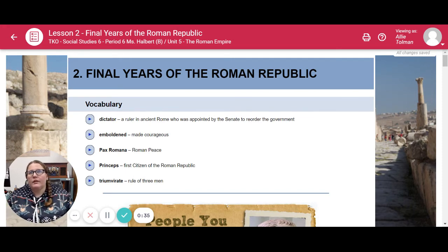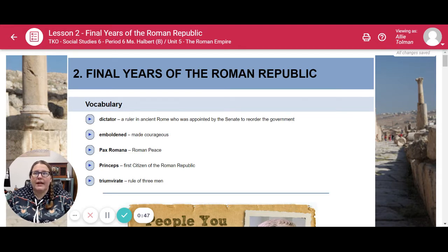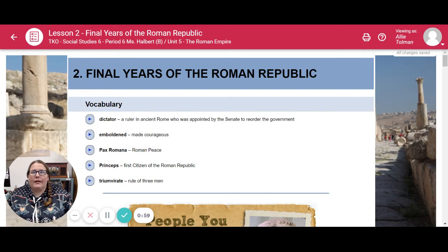Our vocabulary — there are five of them. Dictator: a ruler in ancient Rome who was appointed by the Senate to reorder the government. Emboldened: made courageous. Pax Romana: Roman peace. Princeps: the first citizen of the Roman Republic. Triumvirate: a rule of three men.